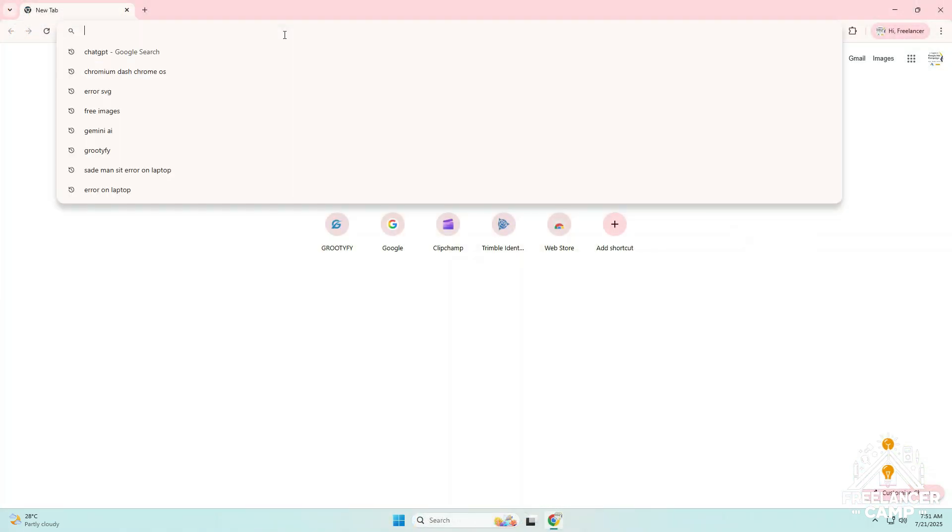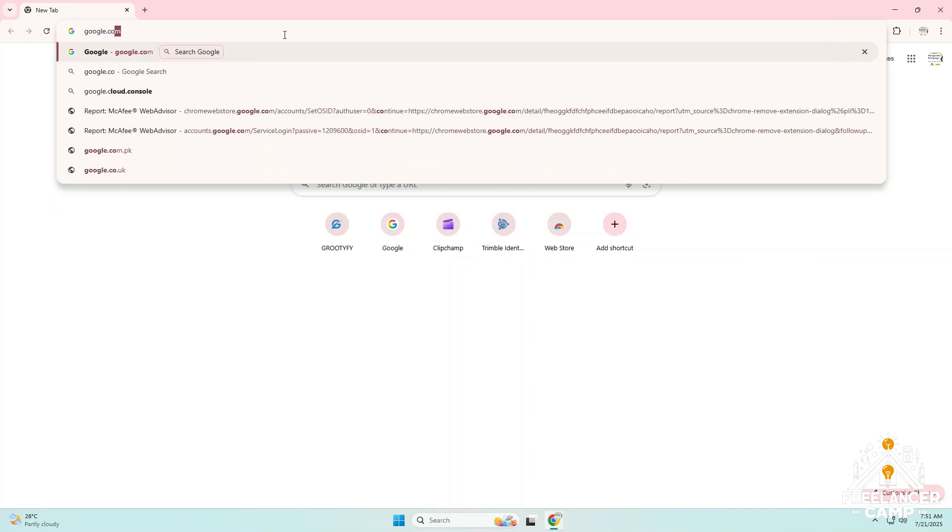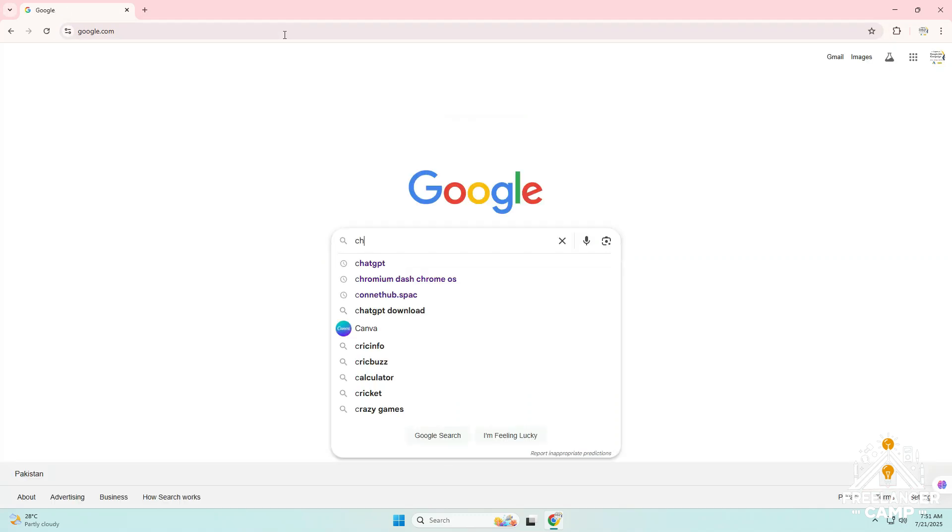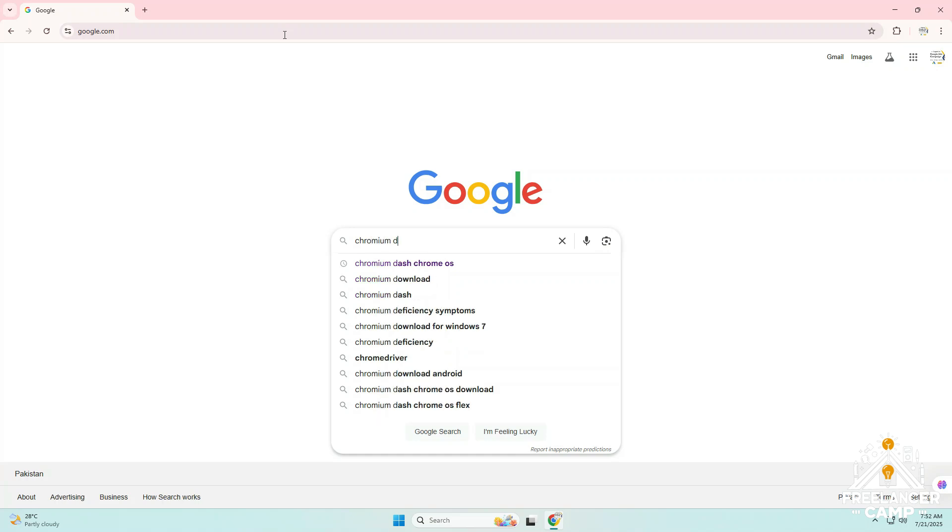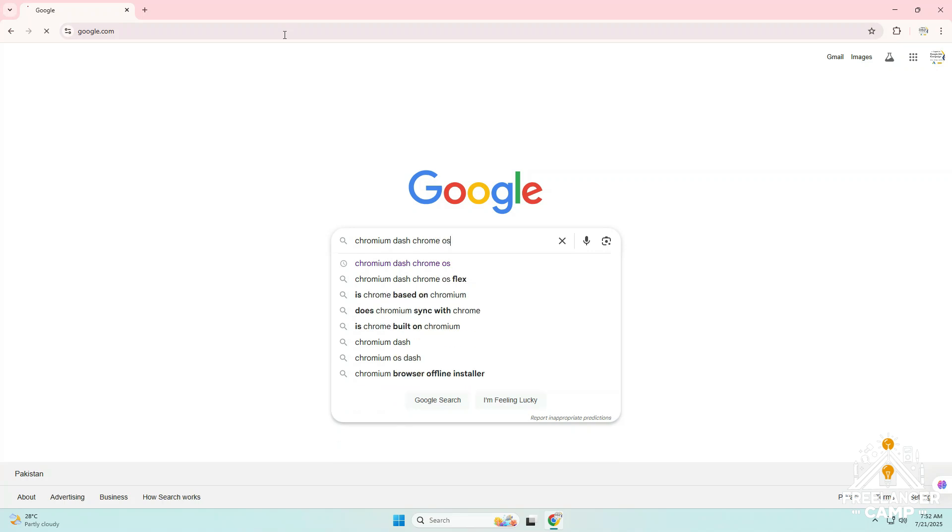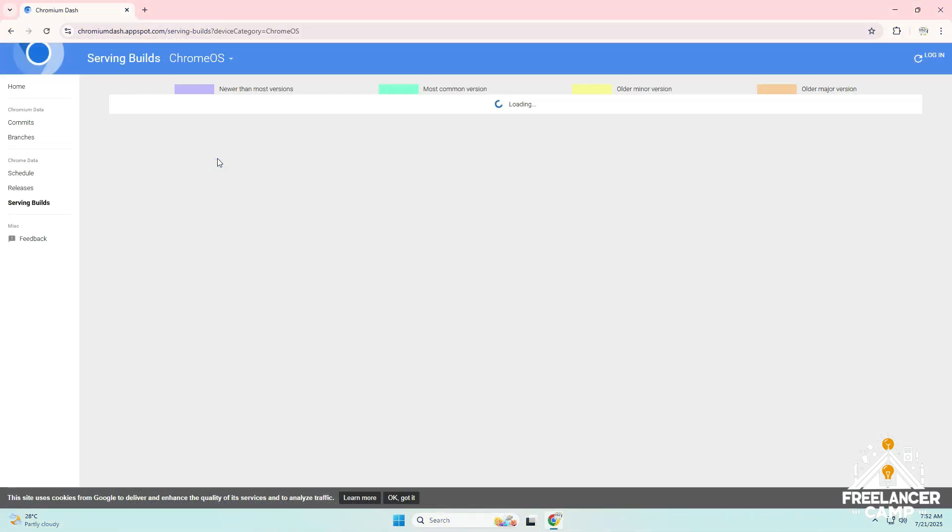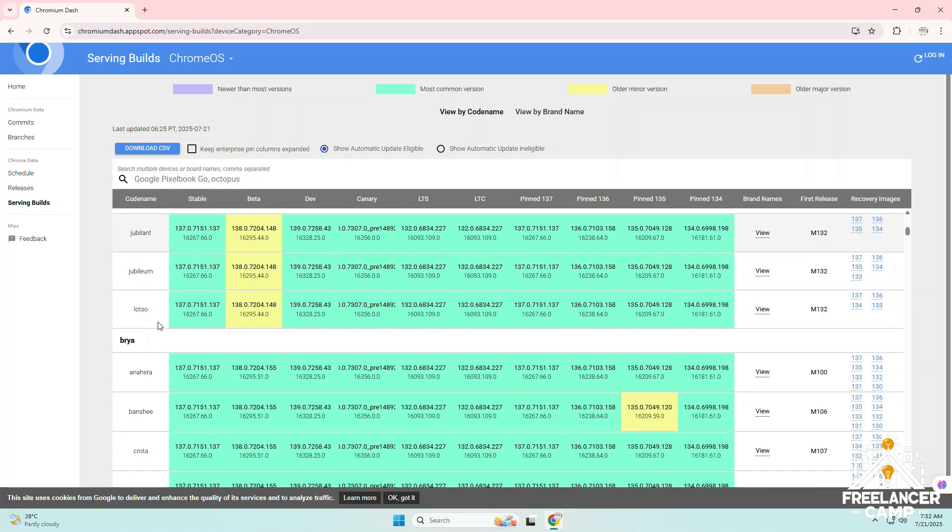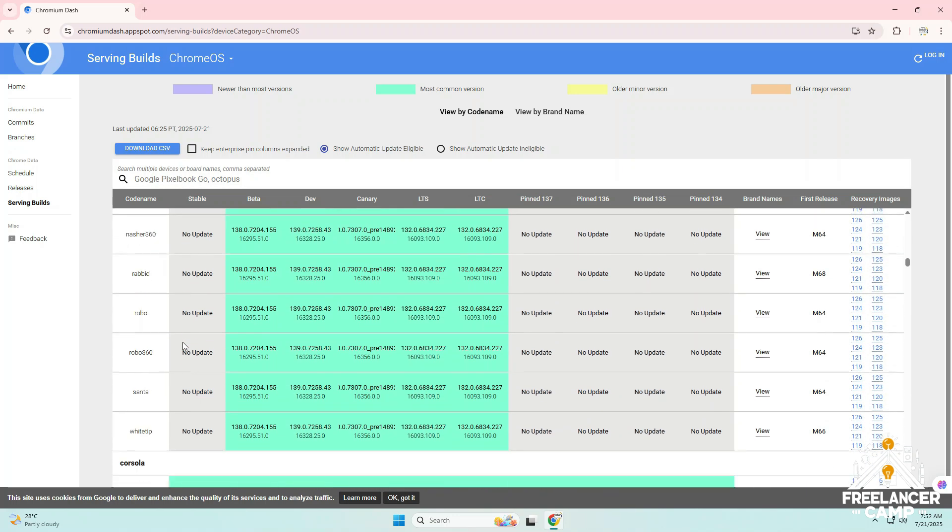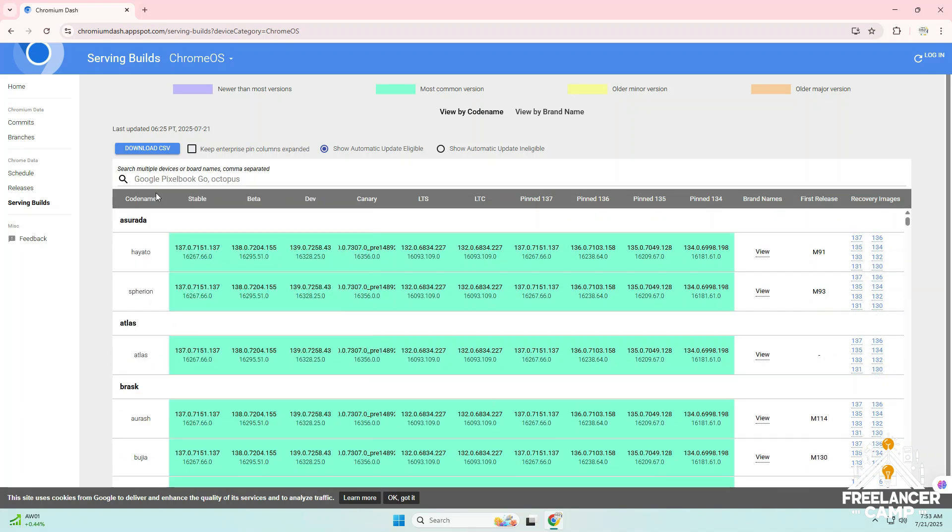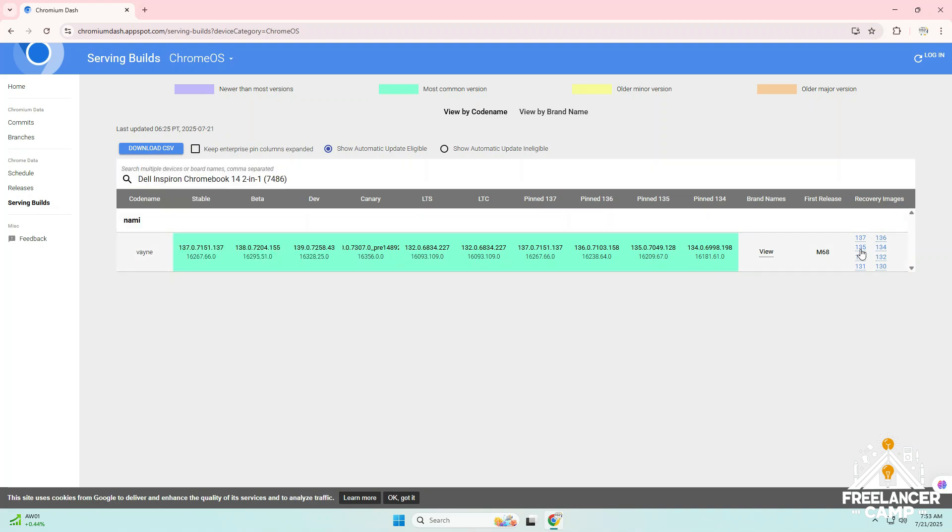Sometimes it's possible that your Chrome OS recovery file doesn't match with your laptop or PC. In that case, you simply need to download the correct recovery file again. Just go to the official Chromium Dash website. The link is already in the description, or you can search on Google chromium dash Chrome OS. Once you open the website, you'll see a search bar. Simply enter your laptop or PC model name in the search bar. I'm downloading the file based on my own device because my recovery file was available.